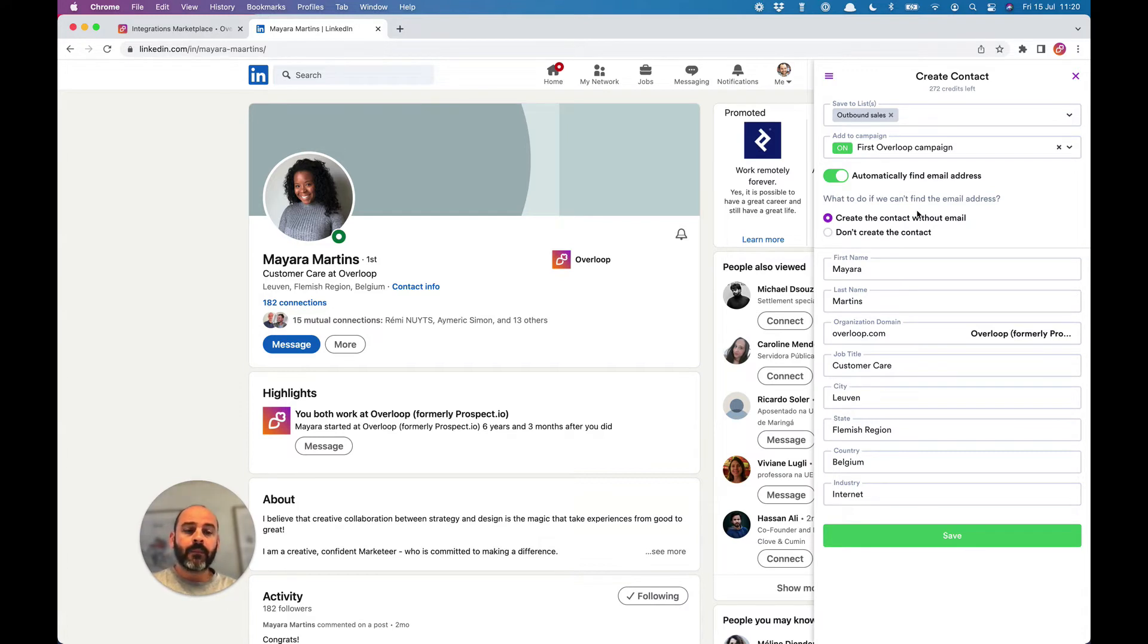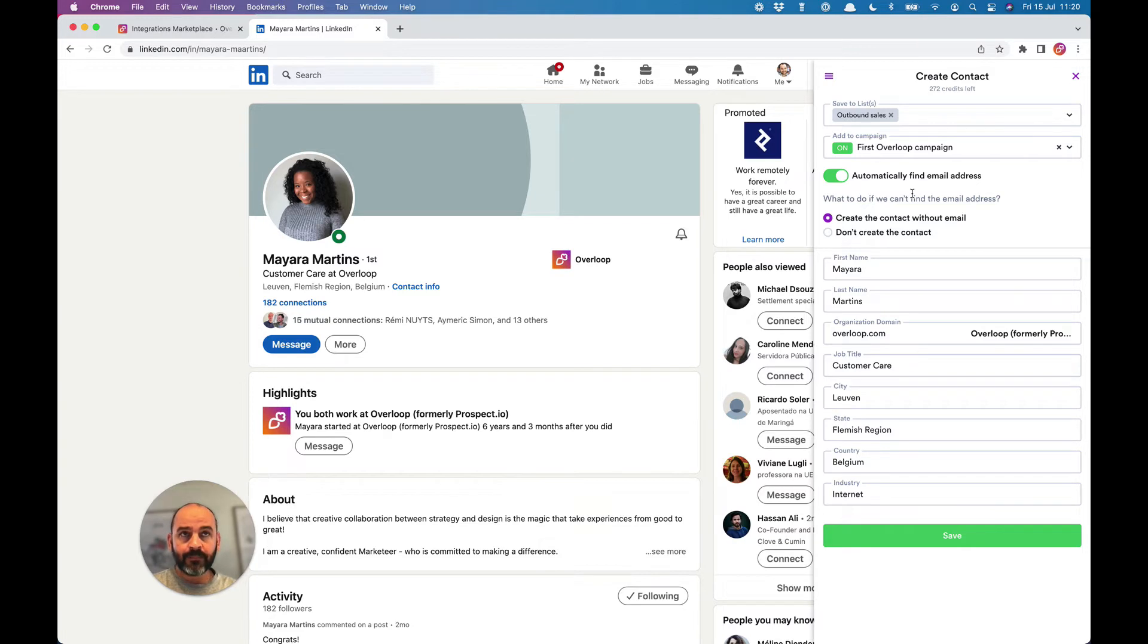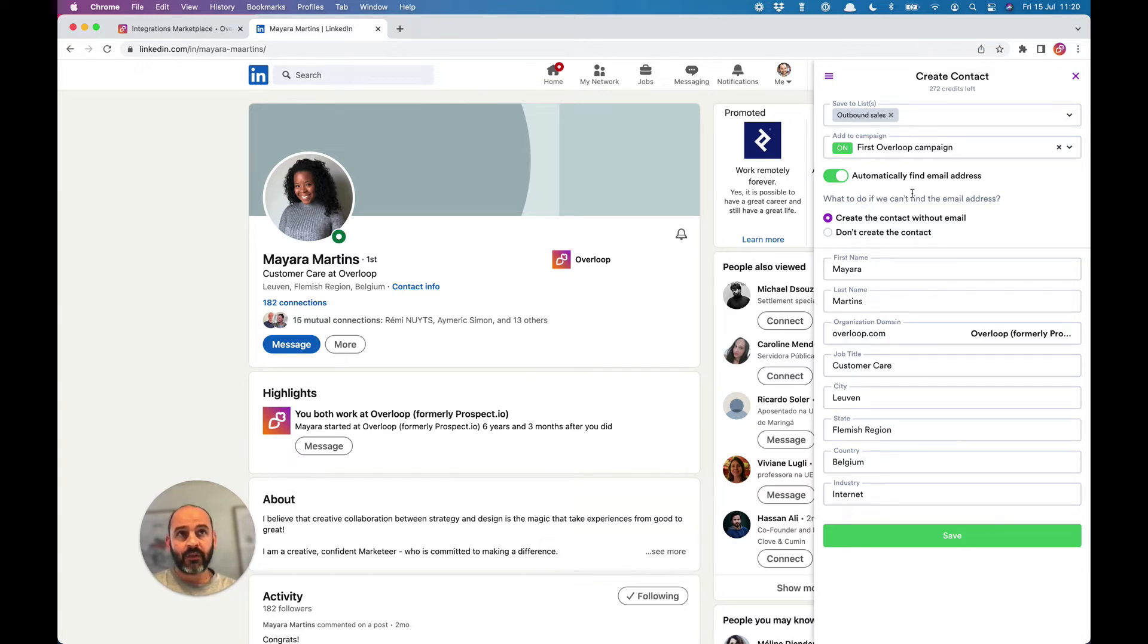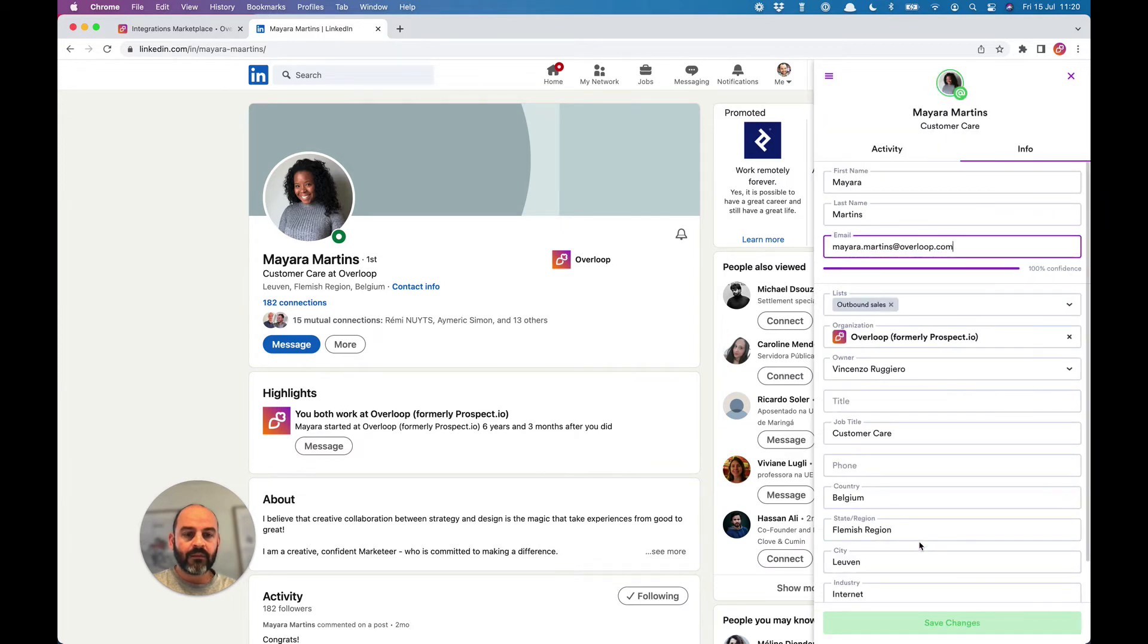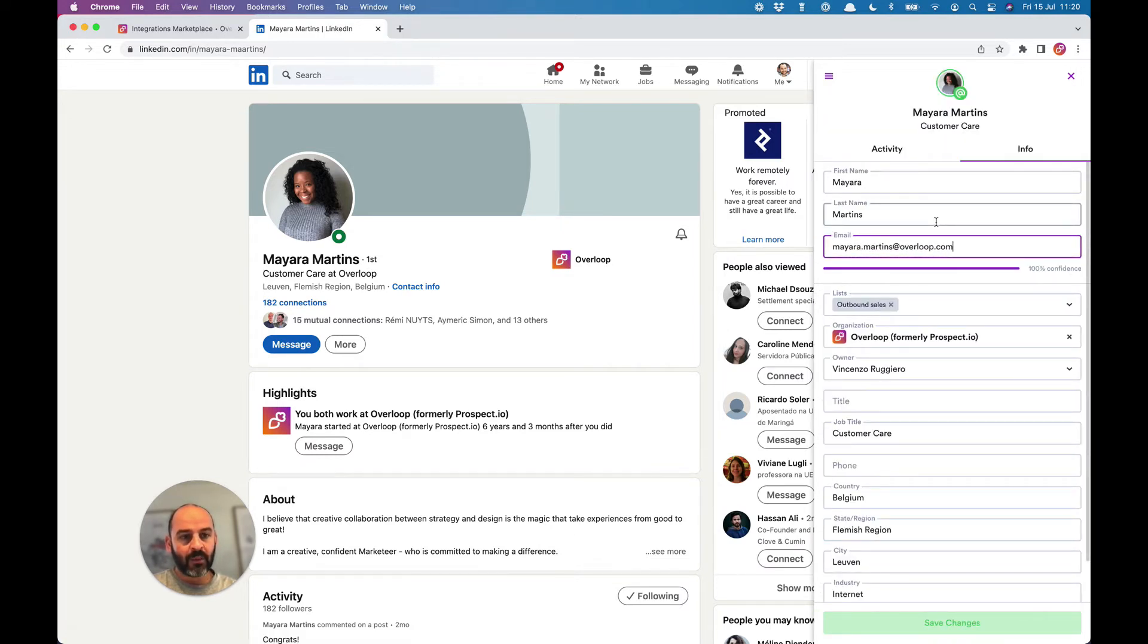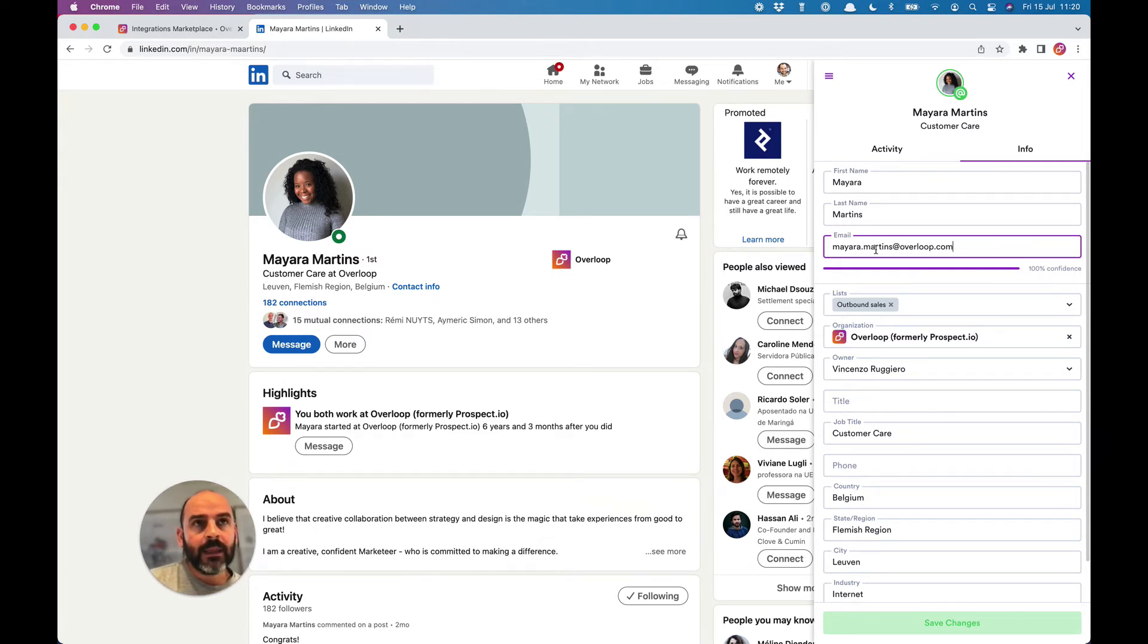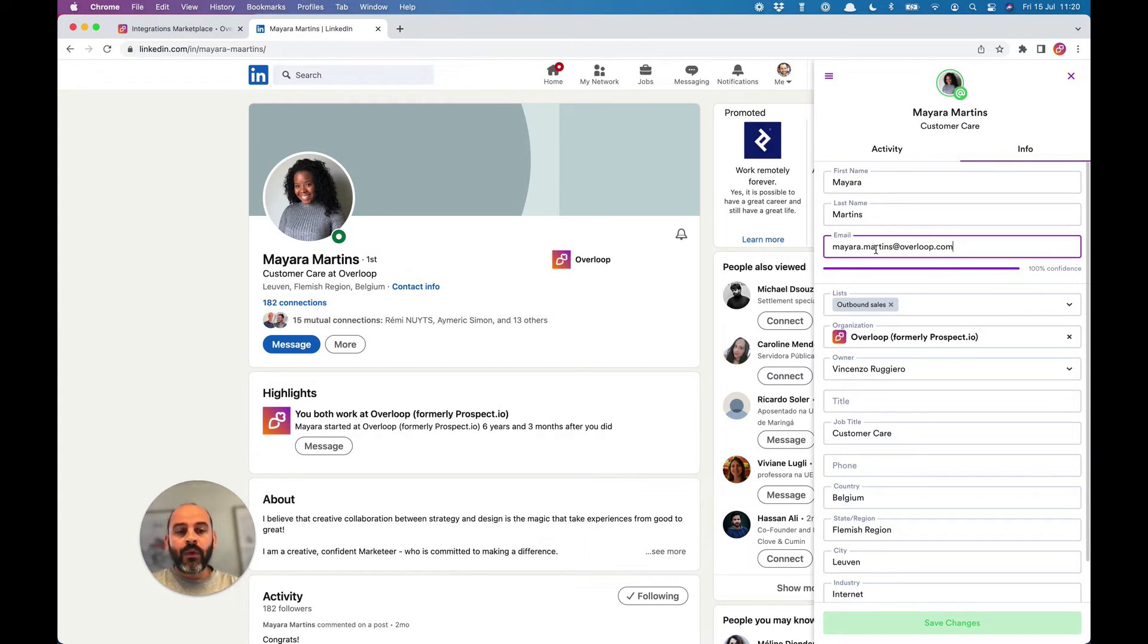You can also choose to use our built-in email finder. Our powerful algorithm will search the email address of the person for you. Let's click on the save button, and just like that, we added Mayara to this campaign, and our tool automatically found the email address for her.